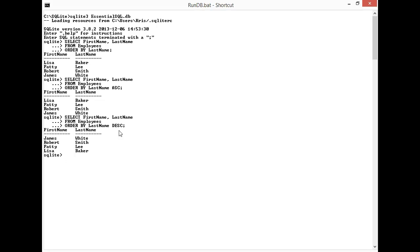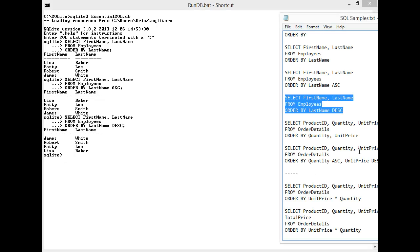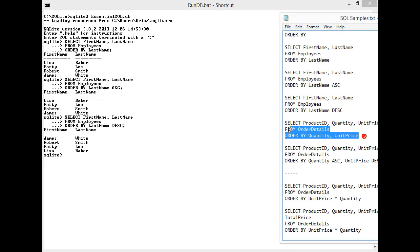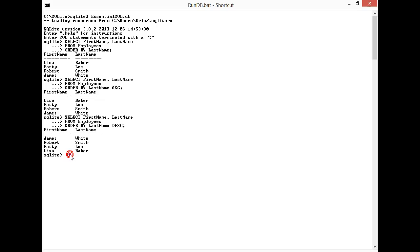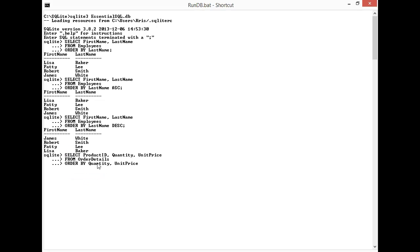So I also can combine these together and start by more than one column. To do this I'm going to go to a table that has more results. We're going to use the order details table. Let me get my example here.